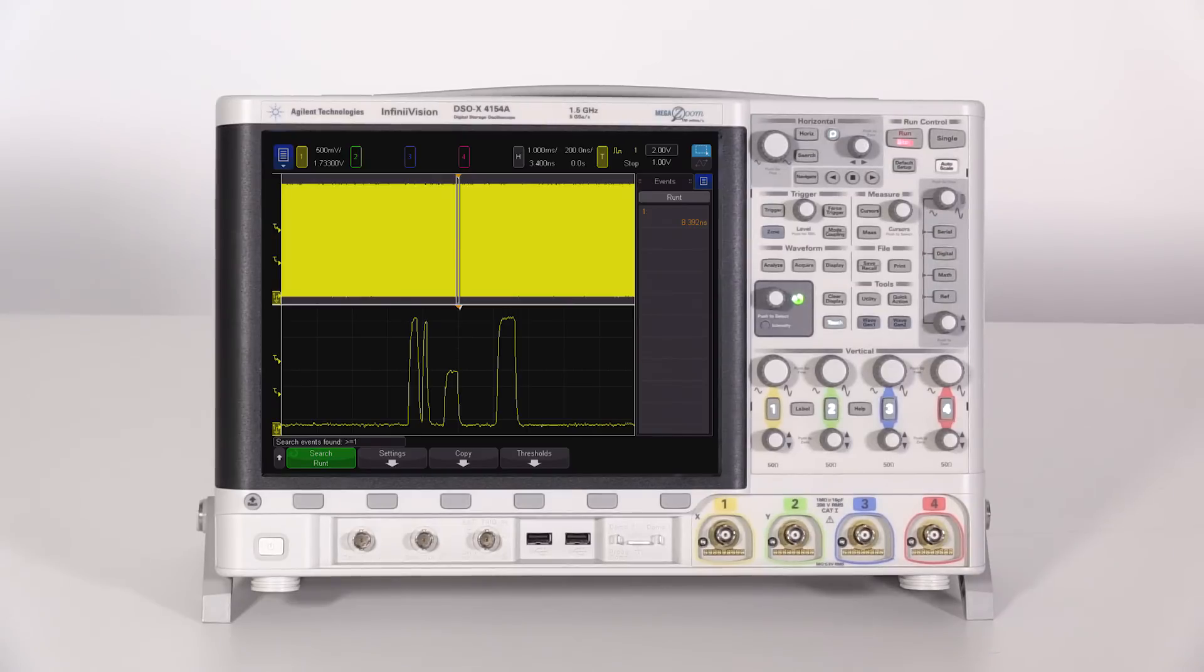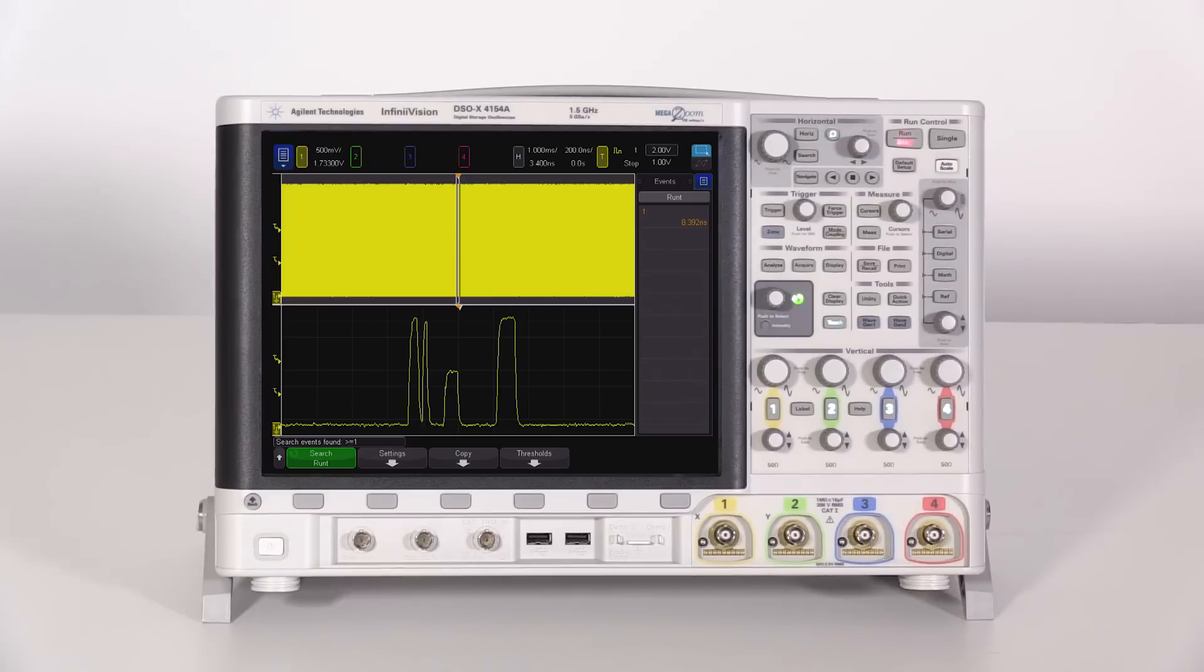Here, the Keysight X-4000A is connected to the same signal. The capture time is also 10 milliseconds, and the scope is triggering on the runt.